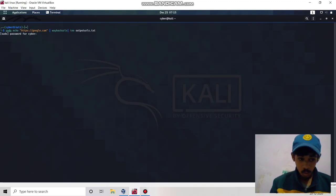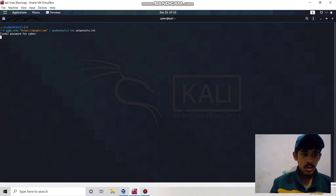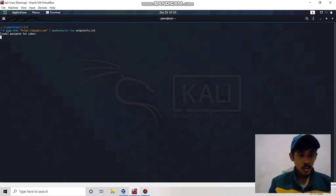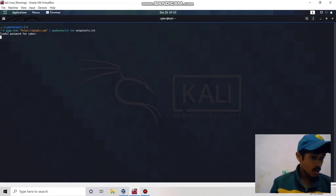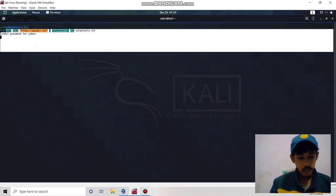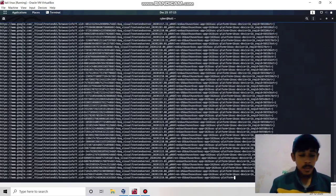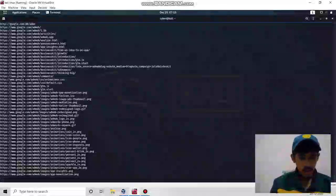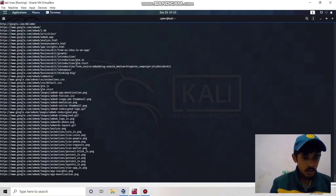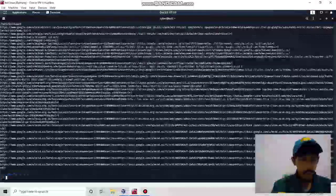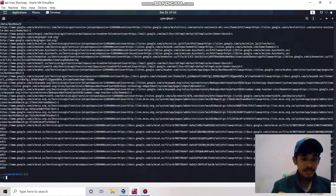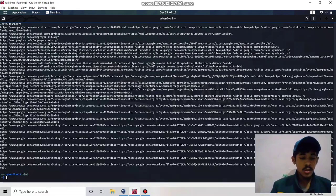Someone requested how to use Wayback URLs to filter out parameters, so that's why I made this video. This is really helpful if you are doing bug bounty hunting or penetration testing because manually it is very time consuming. We can save all the URLs to a file and then perform XSS testing using Dalfox, which I'll cover in the next video.